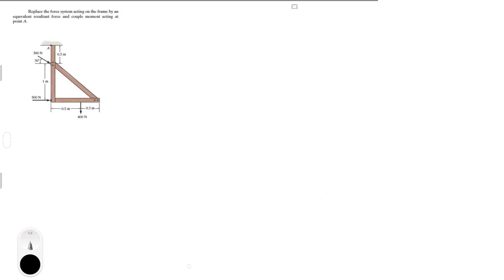Alright guys, now we're going to do this problem that says: replace the force acting on the frame by an equivalent resultant force and a couple moment acting at point A. So point A is right here, and to replace by the equivalent resultant force and couple moment, first we need to find the sum of all the forces.